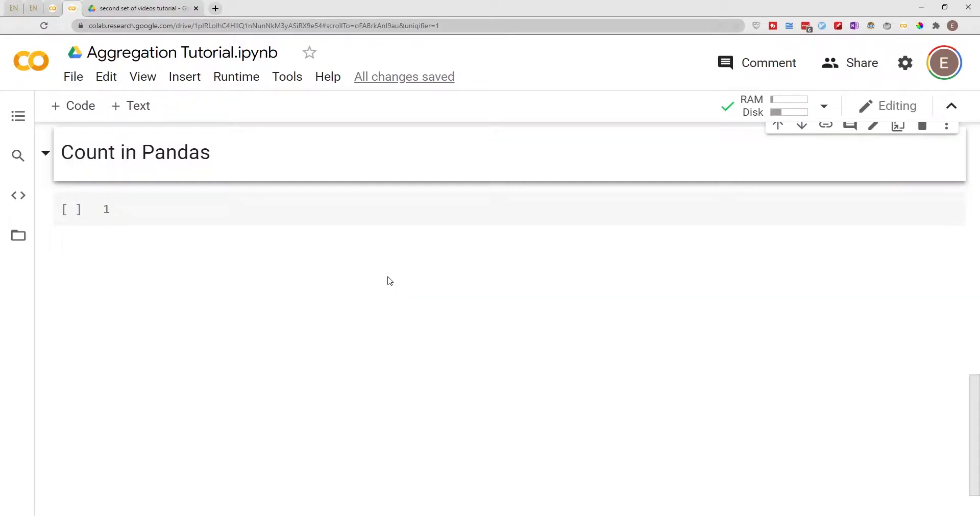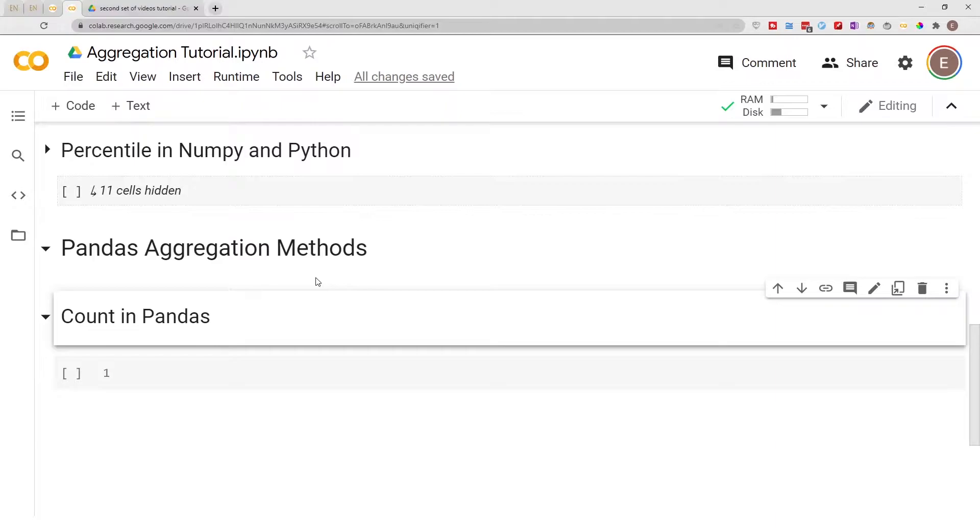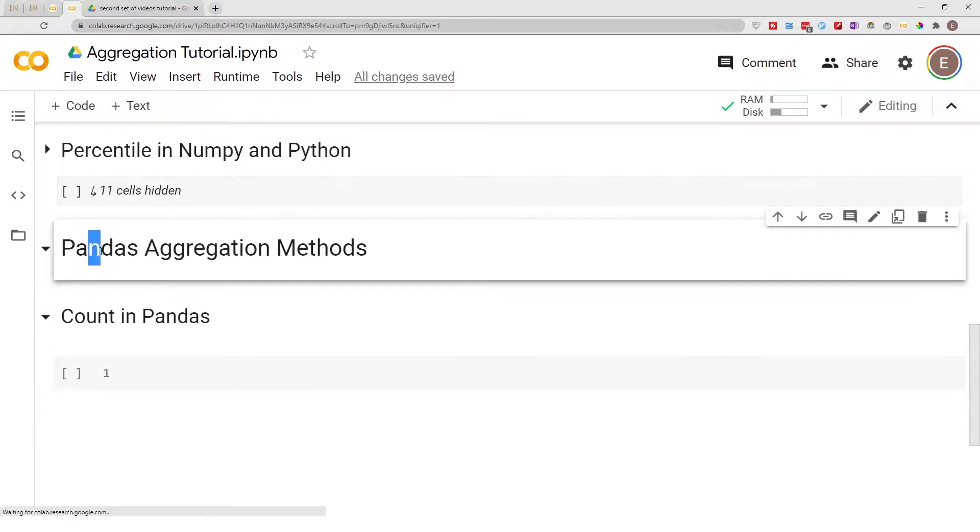Hello everyone, welcome to my YouTube channel. My name is Evidence, and in today's video I'm going to show you how to use the count function in Pandas. This video series is focused on Pandas aggregation methods.